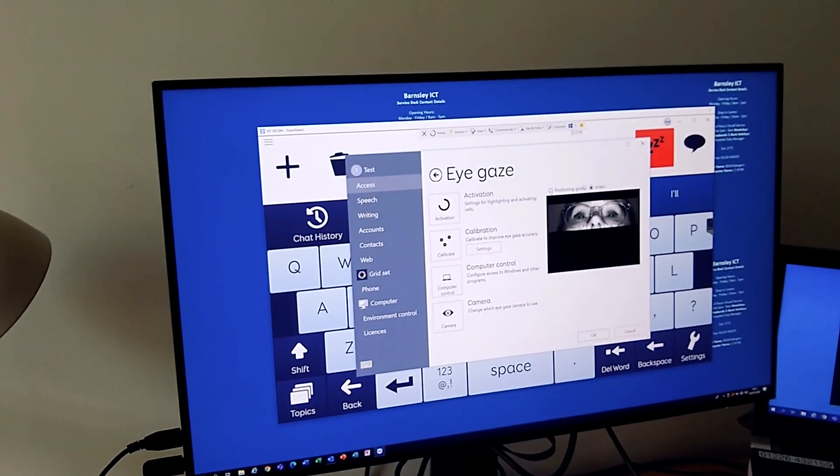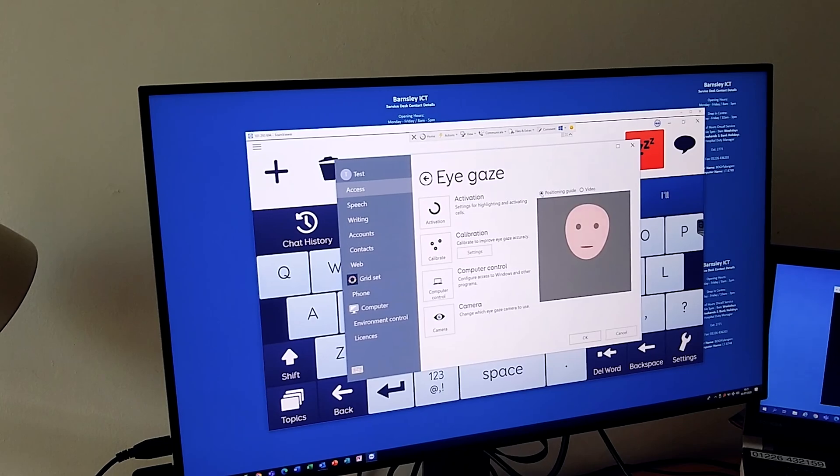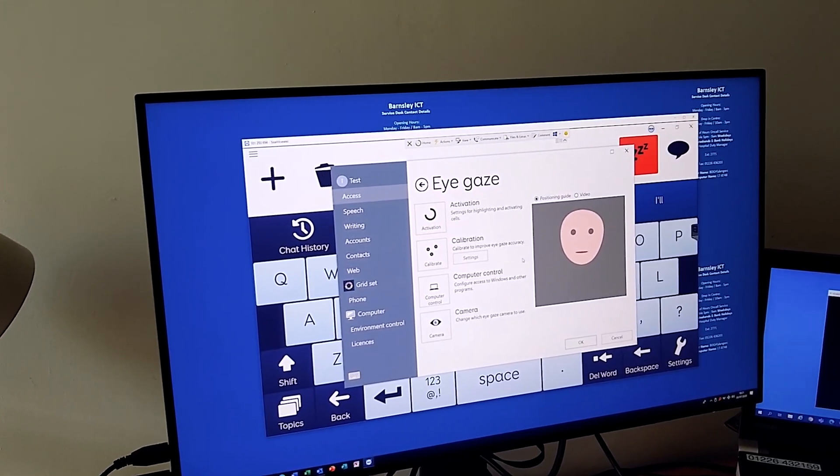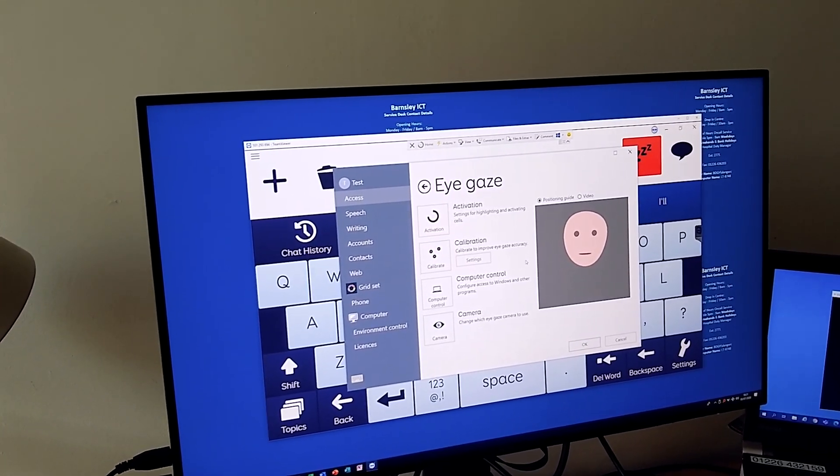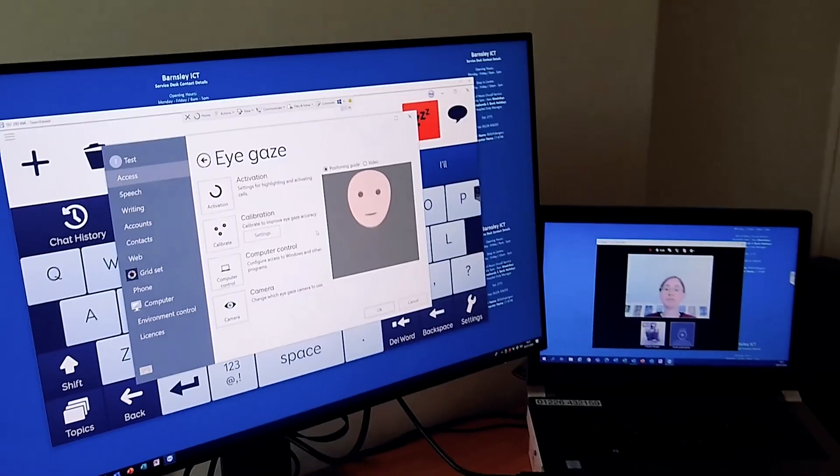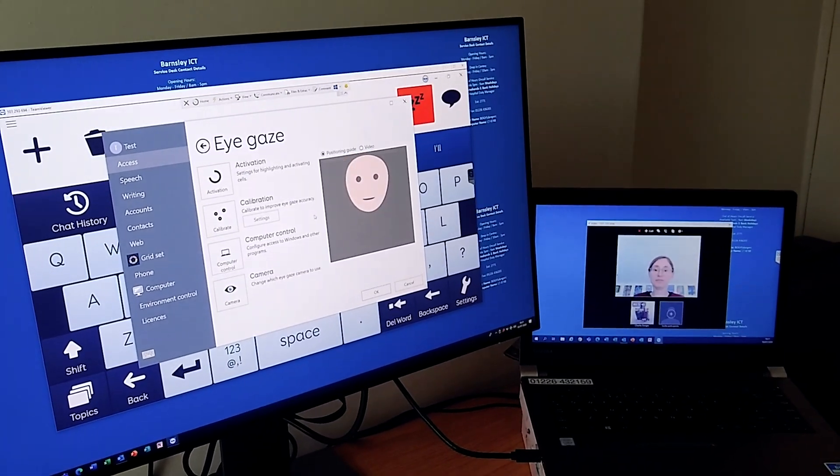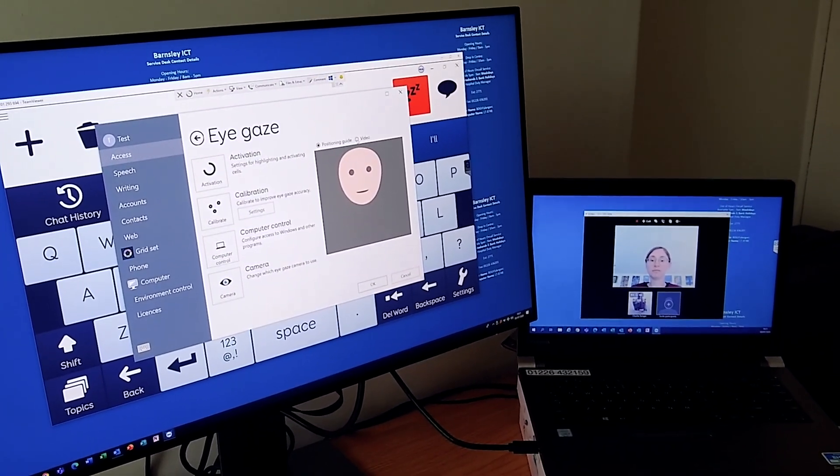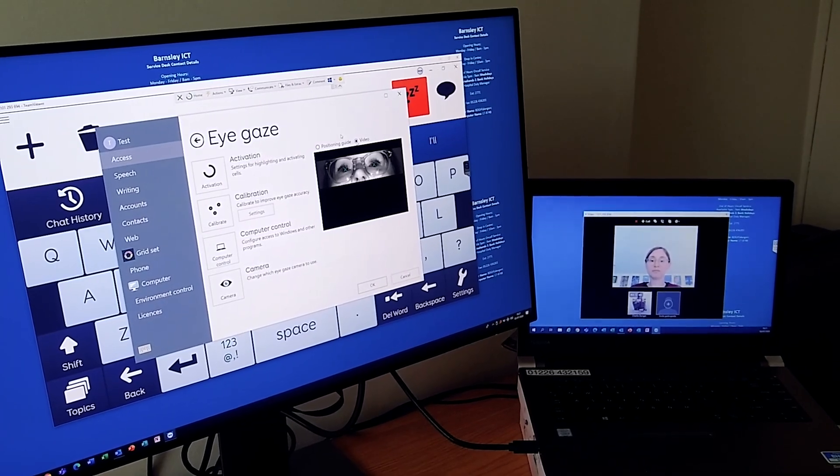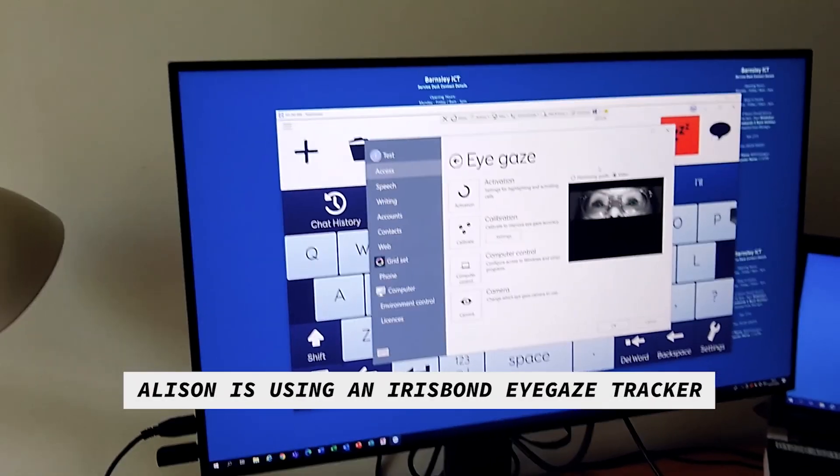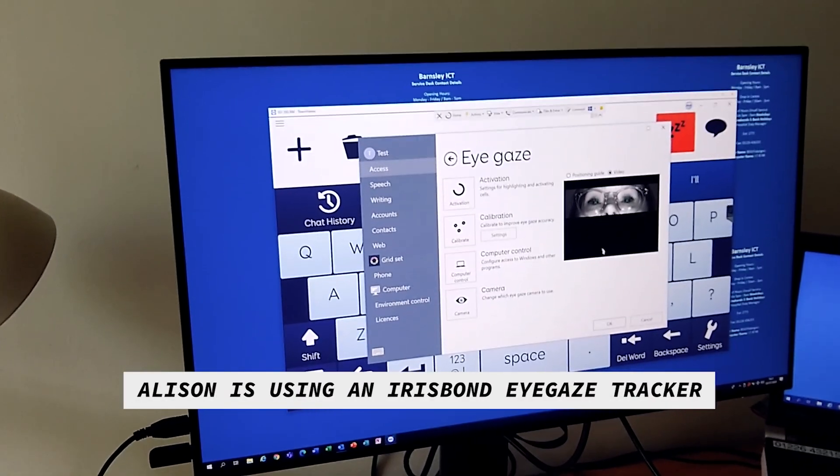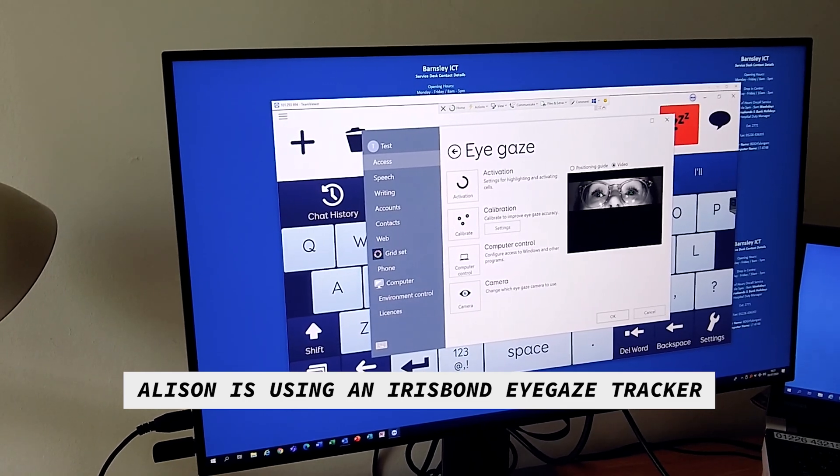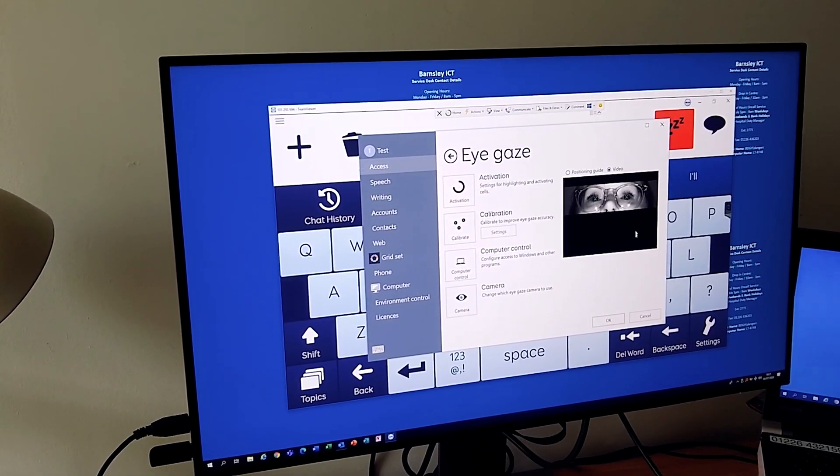Before I went to the video, if I go back to the positioning guide, I noticed that Alison's probably a little bit far back. So if I could ask you just to come forward a little bit, and then I'll have a look at the video. Yeah, I think that's better.